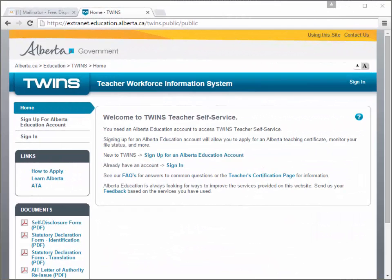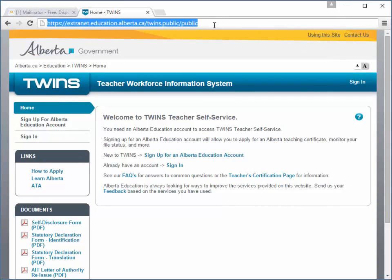I'm going to show you how to enroll for Teacher Self Service. Visit the Teacher Self Service site. If you don't already have an Alberta Education account, use the option on the left menu to request one.